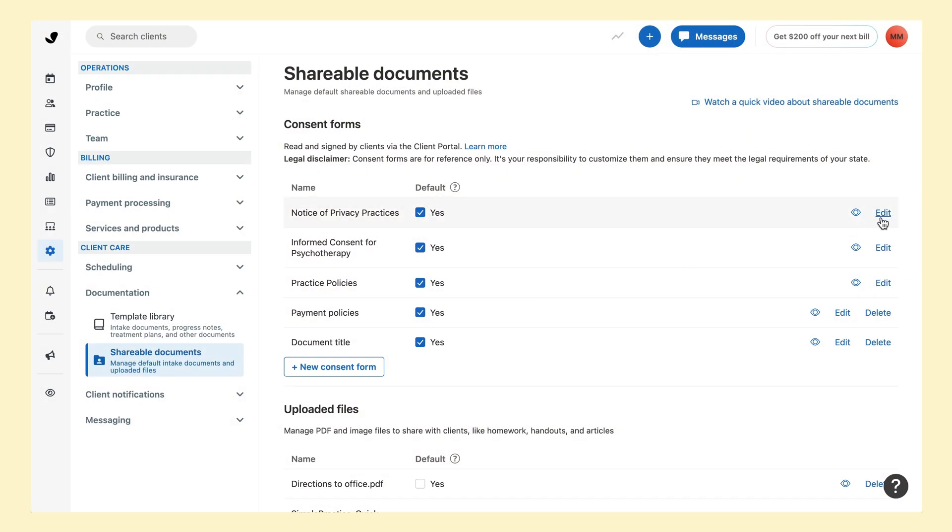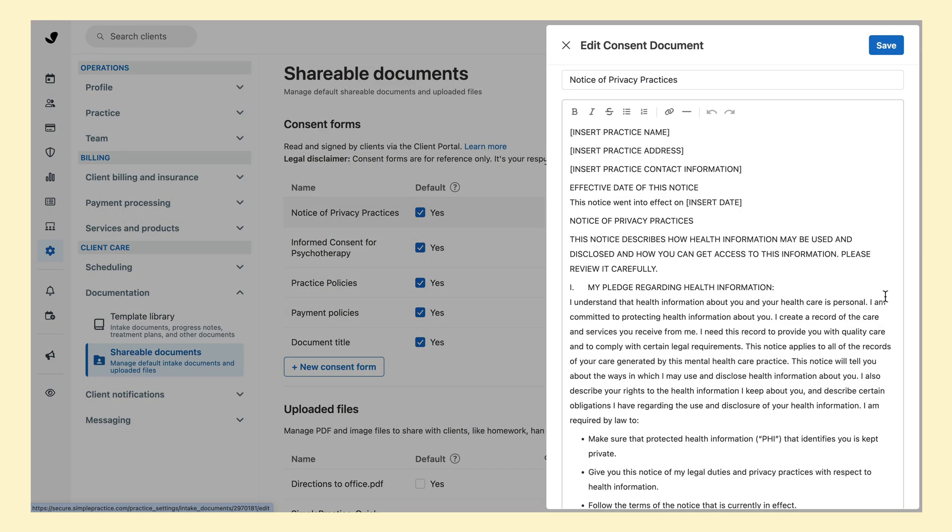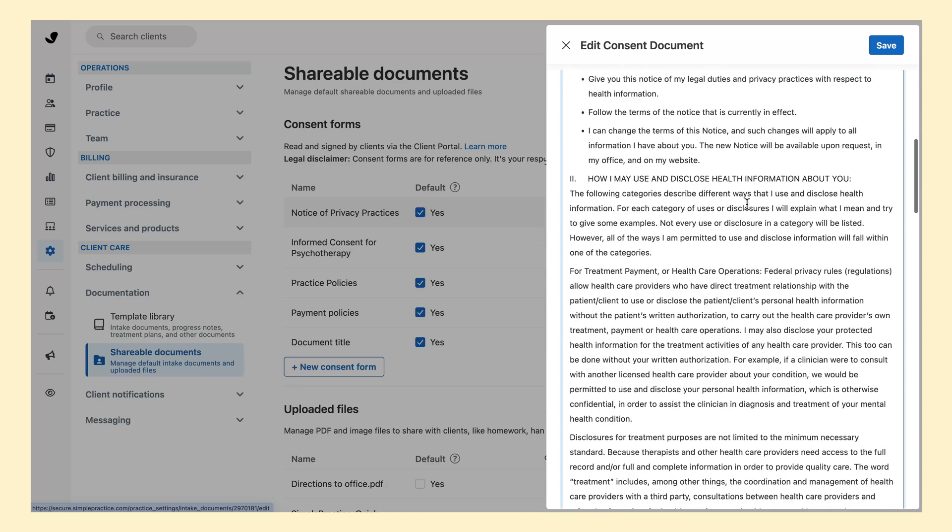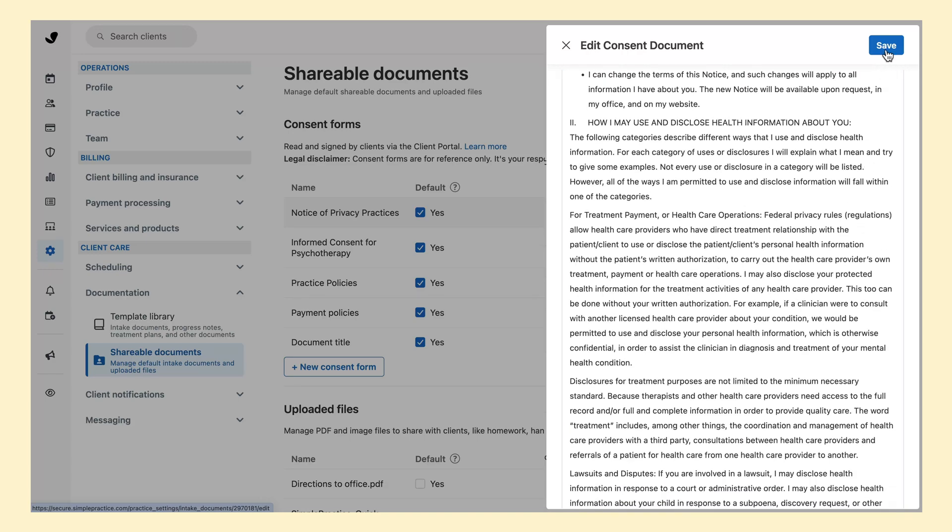On the right side, click edit. You'll see the placeholder text in brackets, such as insert practice name. The text in this window is editable, so you can delete the placeholders and type in your practice details. There may be other placeholders further down the document. Do this for each form template that you want to use.